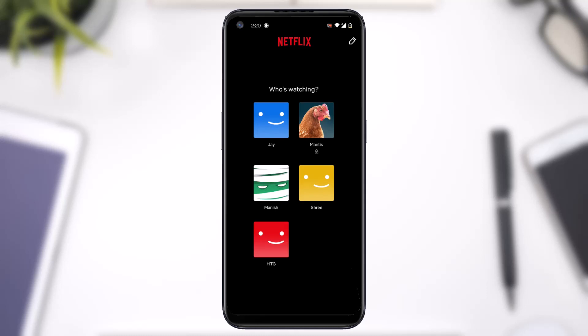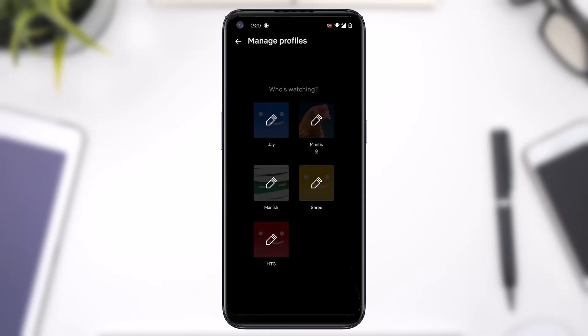Once you've logged in you will be taken to the profile space where you will be able to choose one of the Netflix profiles available on your Netflix account. Now let's say I want to change the picture of this HDZ profile. To do that, simply tap on the pencil icon on the top right corner of your screen.